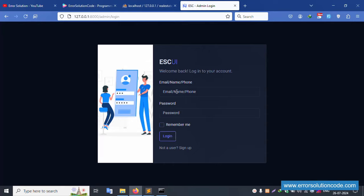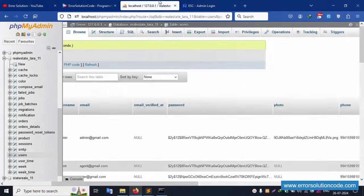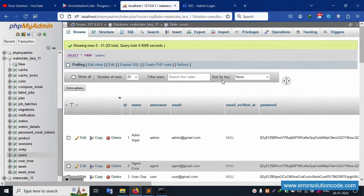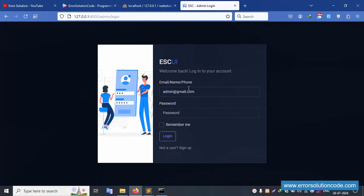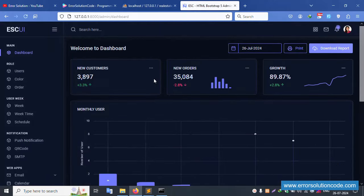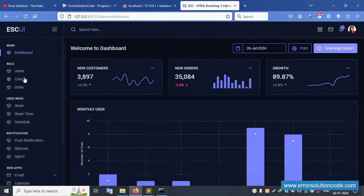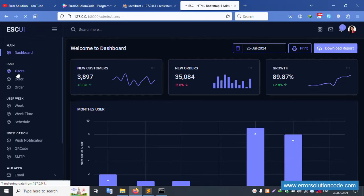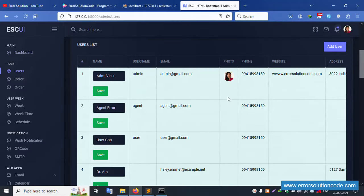Go to /admin/login. The login credentials are available. Copy and paste the password - it is '123456789' - and click login. Successfully logged in. Now click on the Users section.